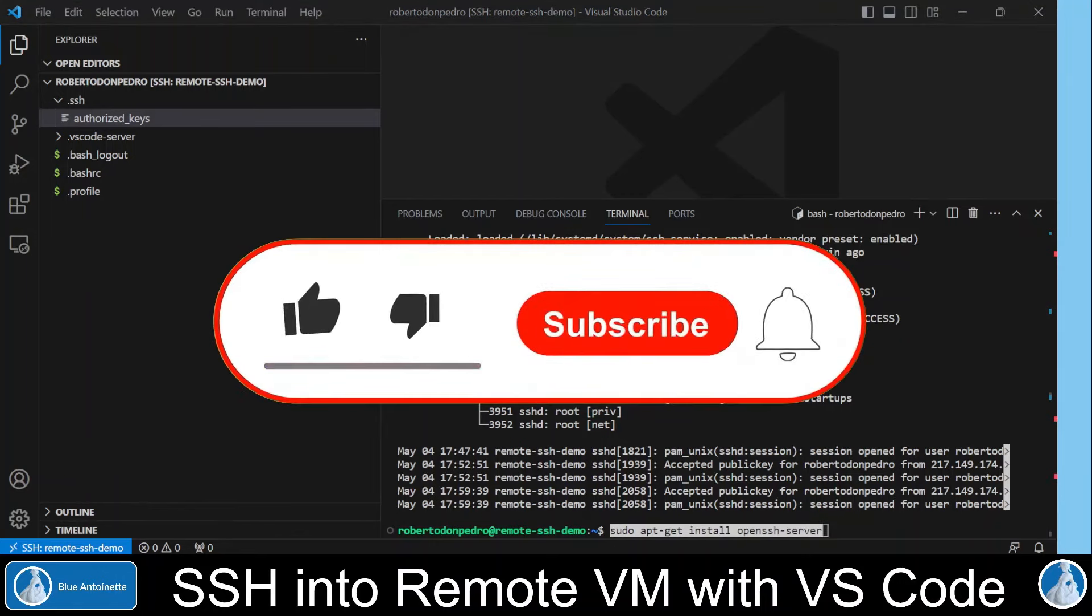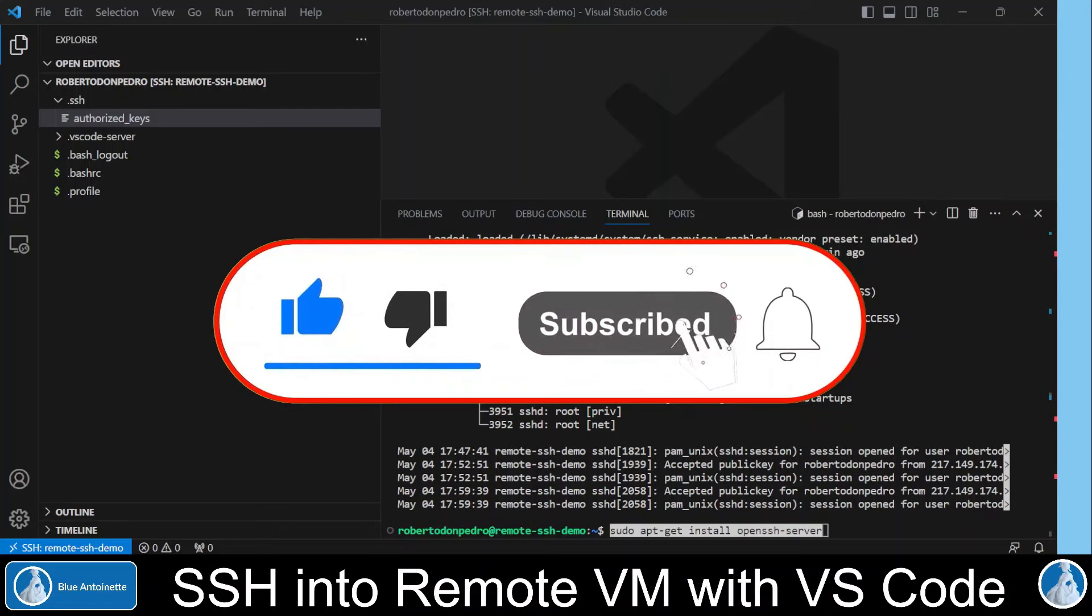That's all for today. If you like this content, please subscribe to my channel and thank you for watching.